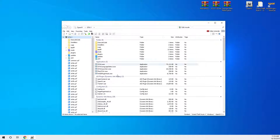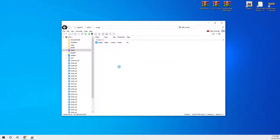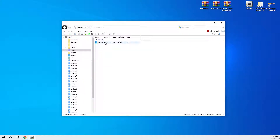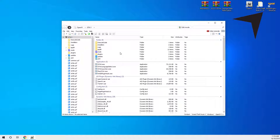When you open up OpenIV it should look like this — you've got your game directory and your mods folder. That's what we did last episode: install OpenIV and the mods folder. If your mods folder doesn't look like this, watch the previous episode and you'll get to this stage.